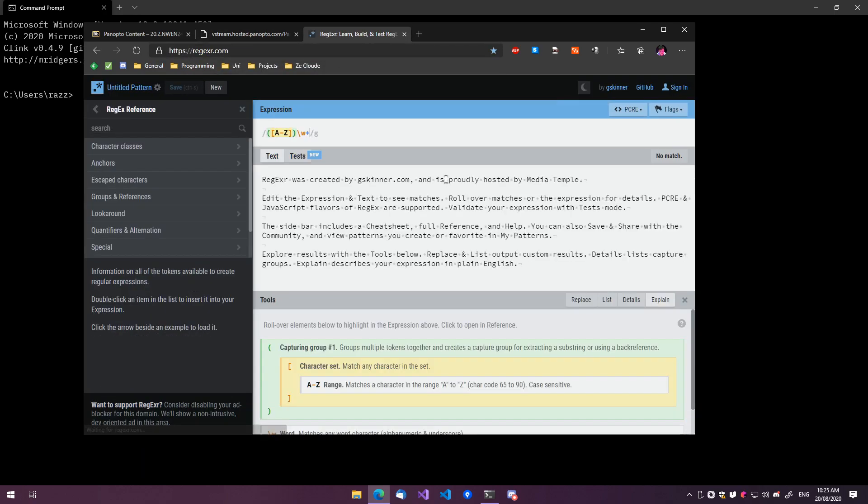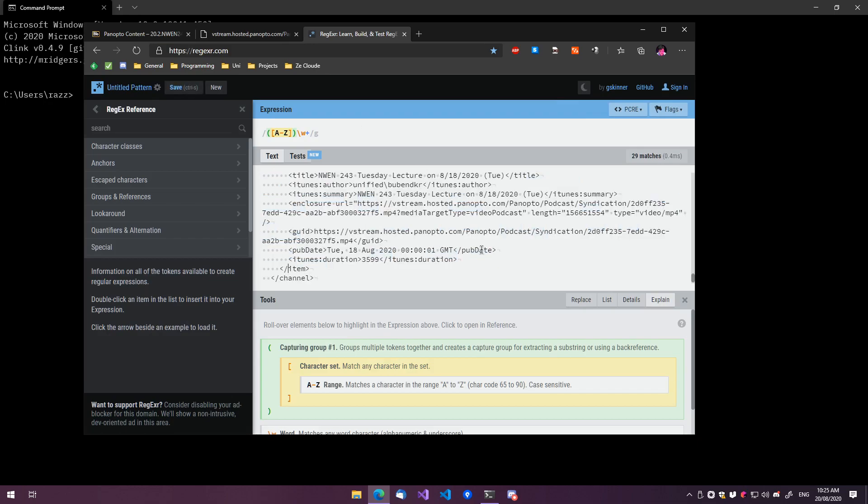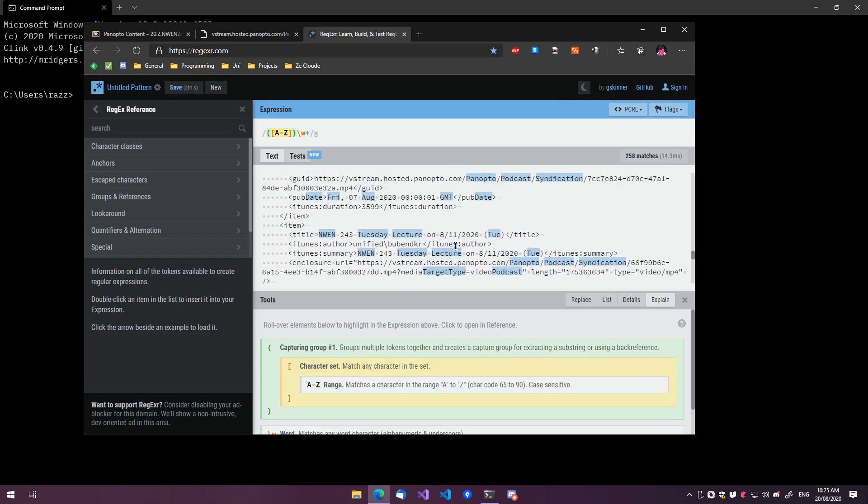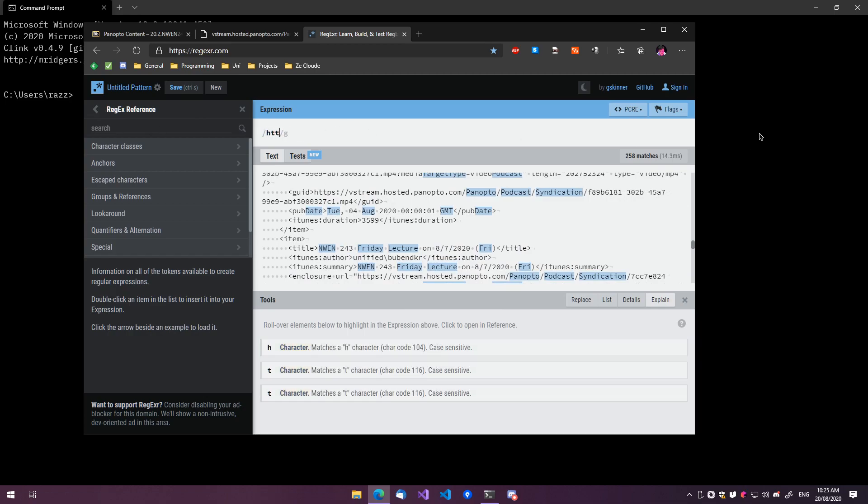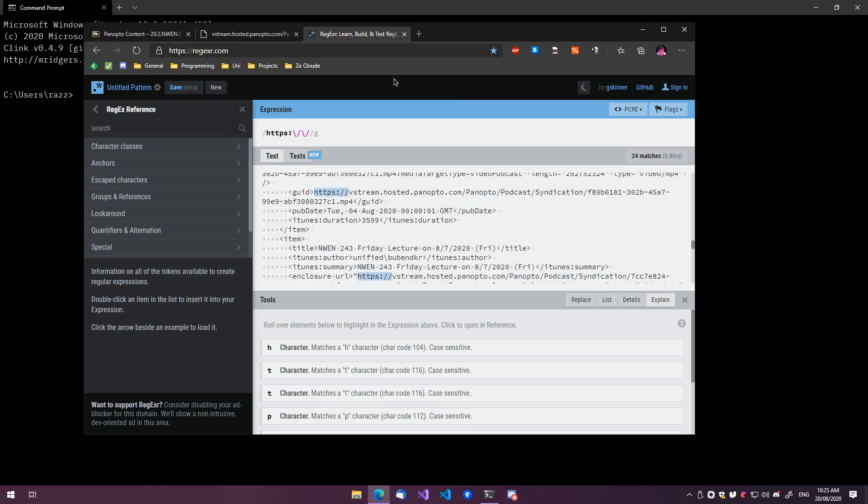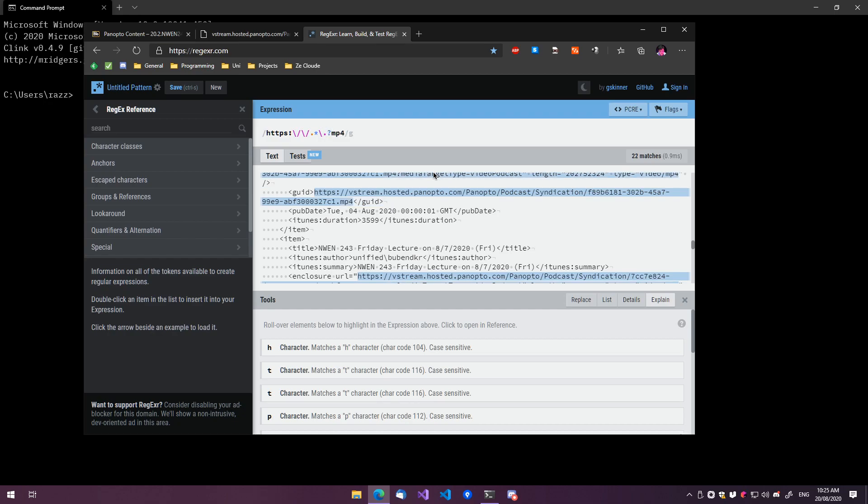It will straight up give us a list of all the possible options. So, I'm going to paste everything here, and then I'm going to start typing things in, and then when I'm starting to have issues we can fix it. I've got HTTPS, and then we need to select everything up to MP4.